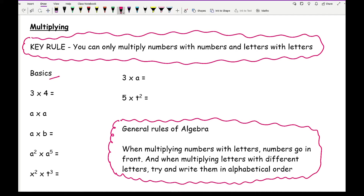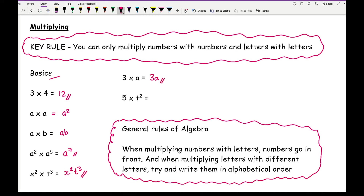Looking at some basics: three times four is simply twelve. A times A is A squared. A times B is just AB. A squared times A to the power of five — adding the powers — gives A to the power of seven. X squared times T cubed gives X squared T cubed. Three times A is 3A, and five times T squared is 5T squared.